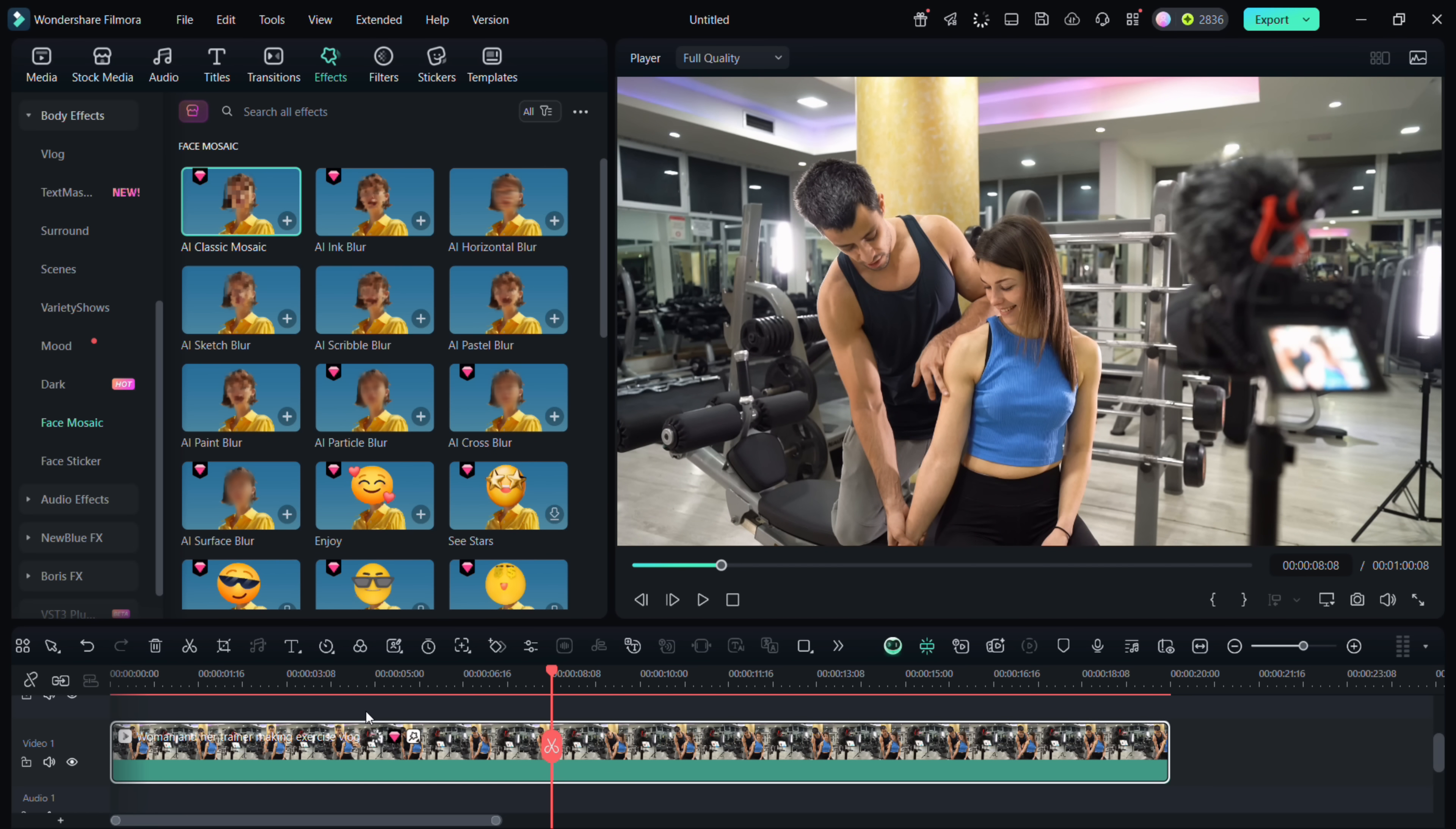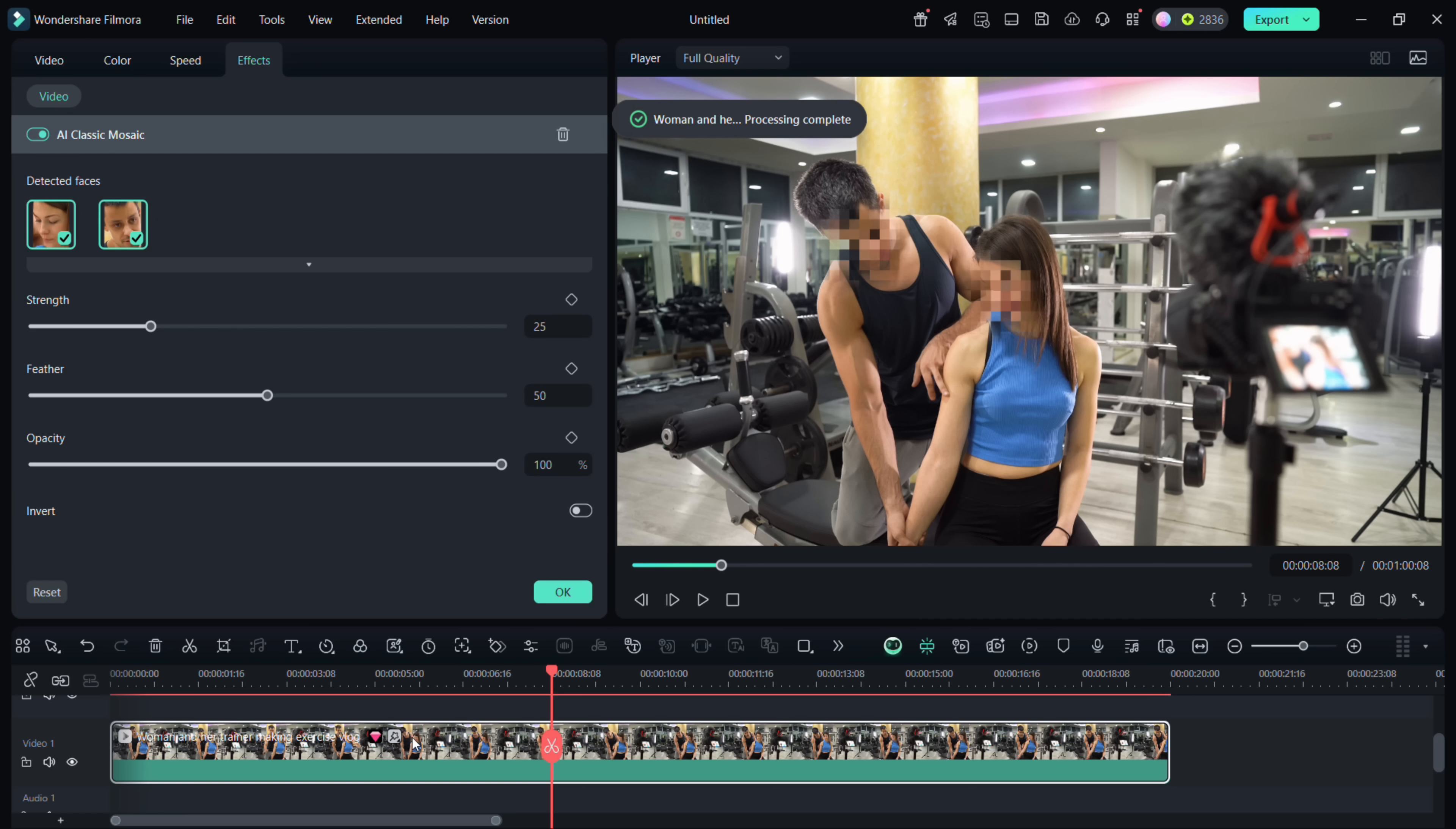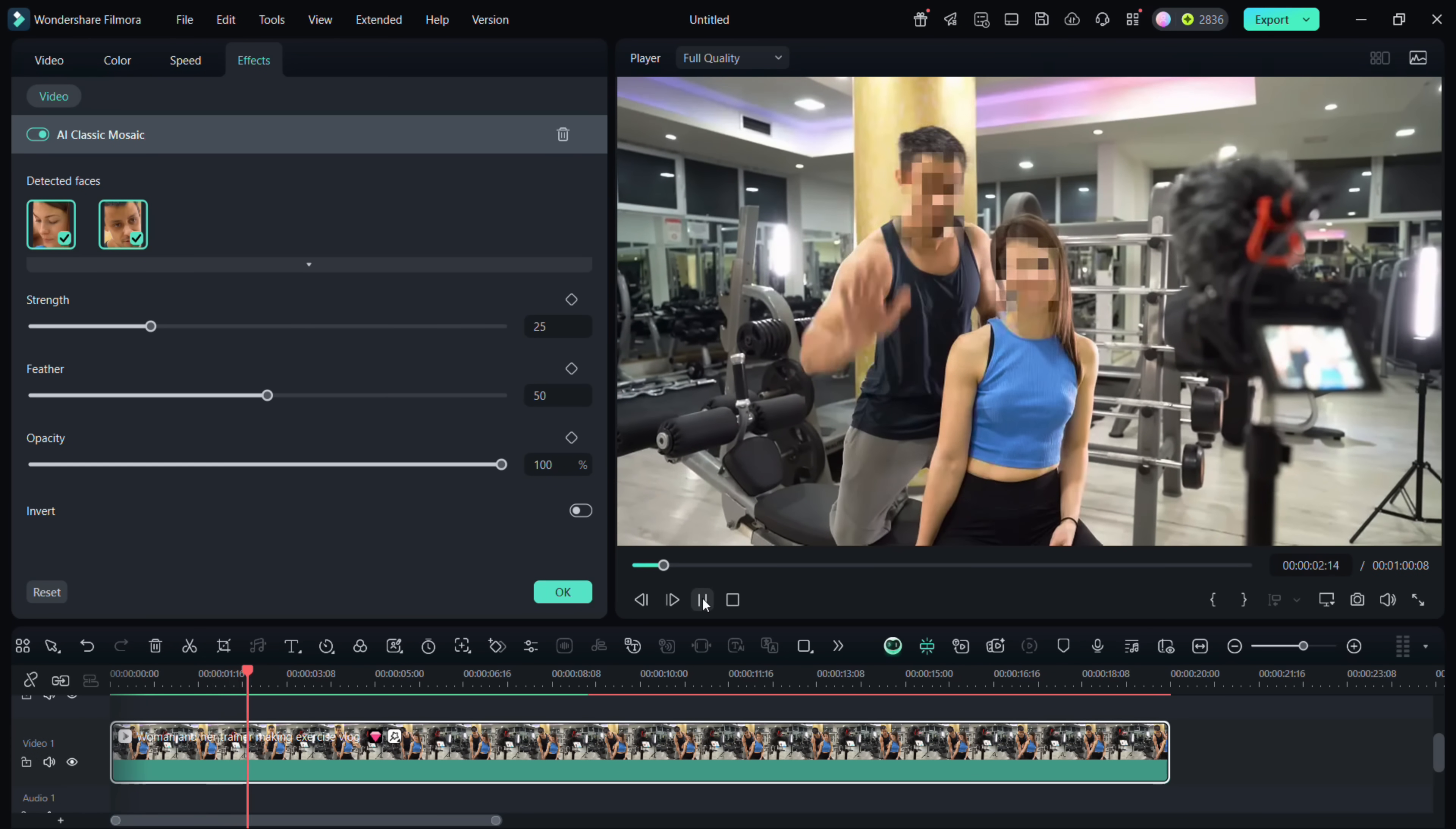It will take some time to process. So there you go, now it has detected two faces here and the mosaic effect is applied on both of them. But you can selectively choose which face you want to cover up.